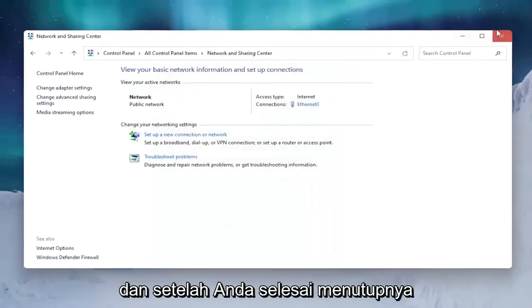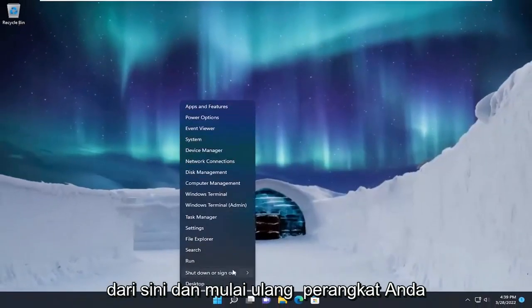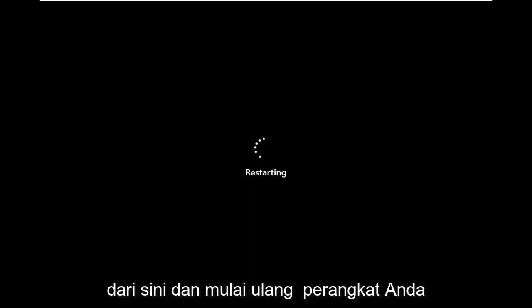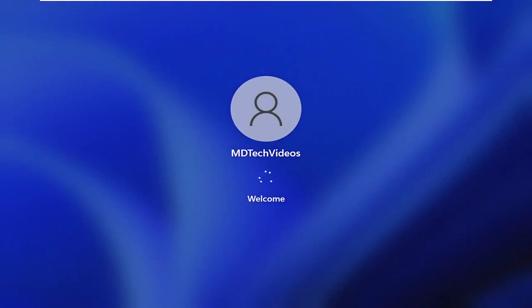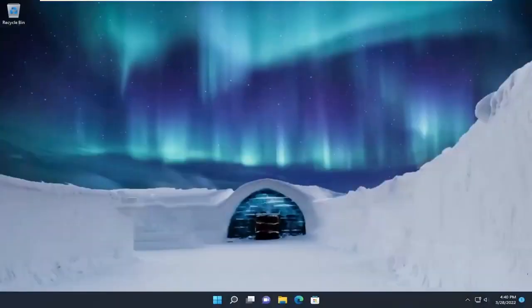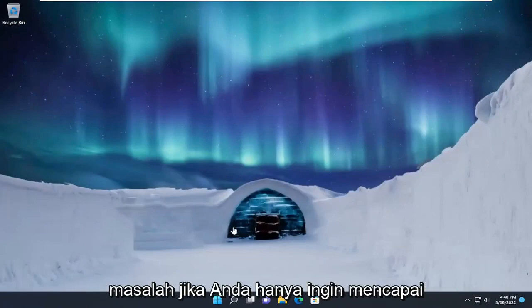Once you're done with that, close out of here and restart your device. Hopefully that should have resolved the problem.